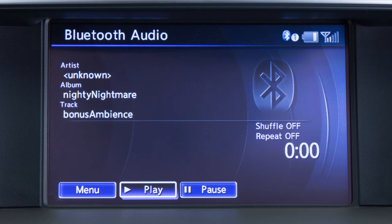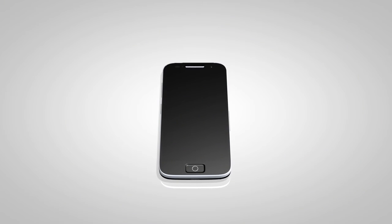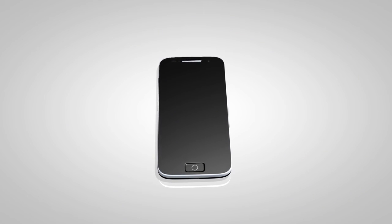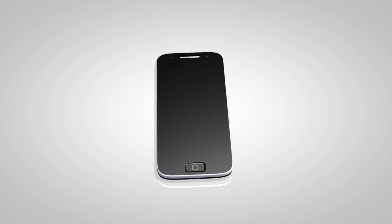If your vehicle is equipped with Bluetooth streaming audio, you can access and play audio files from your Bluetooth compatible device.